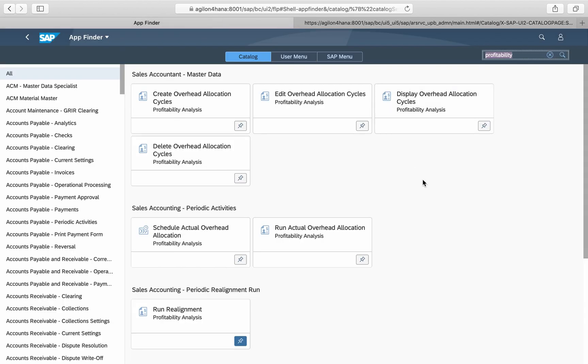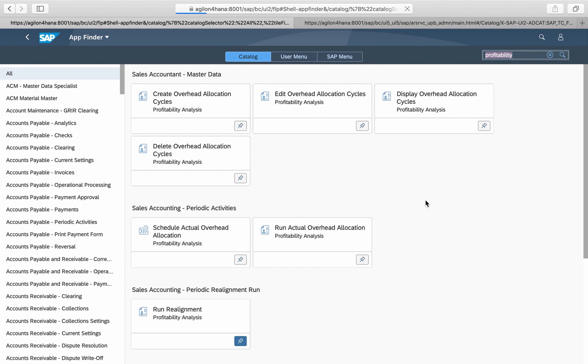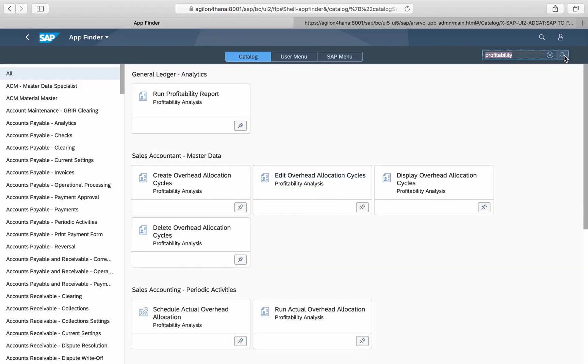The KE30 app should now be available in the selected business catalog. Go to the App Finder, refresh the page, and search for Run Profitability Report. Once found, you can add it to a group of apps on your launchpad.